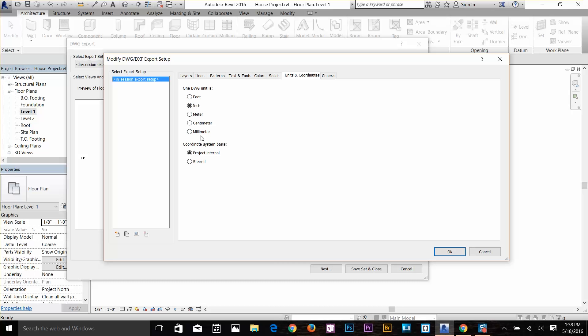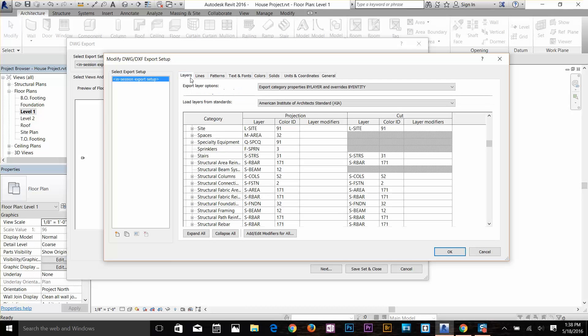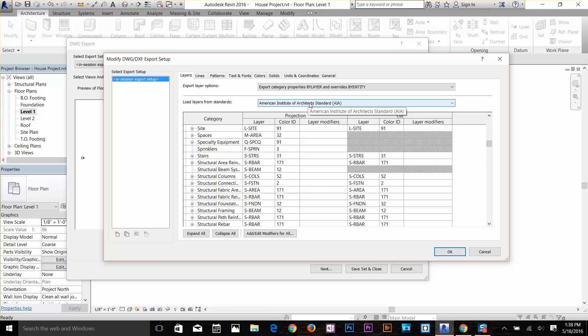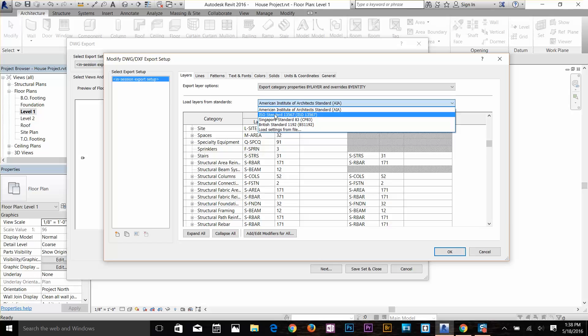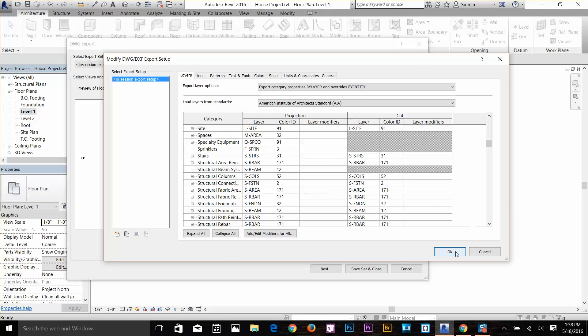In General, I want to export the room space and area boundary, so I want to check that on. Going back to our layers, here you can change the layers. You've got some standard layer formats as well, like American, British, ISO standard format. I'm going to click OK.